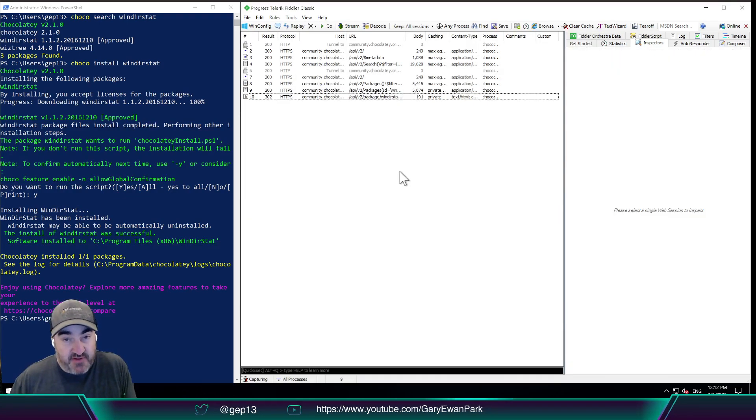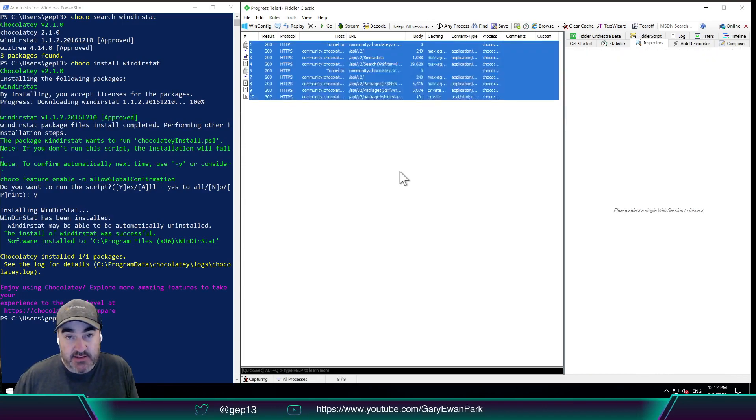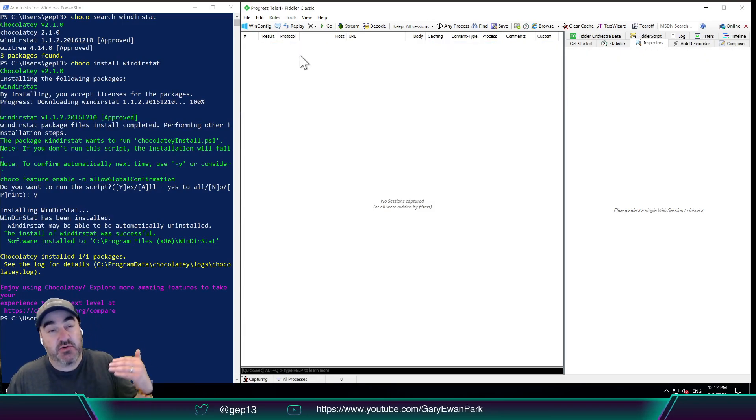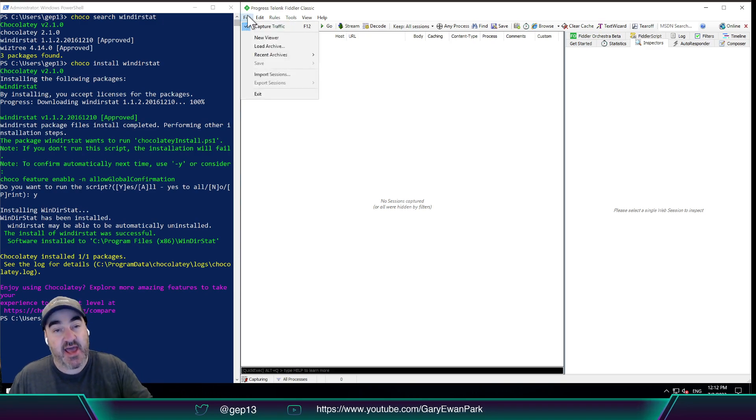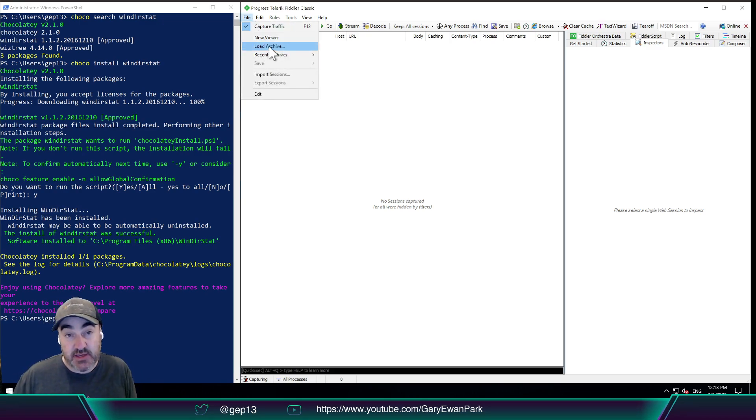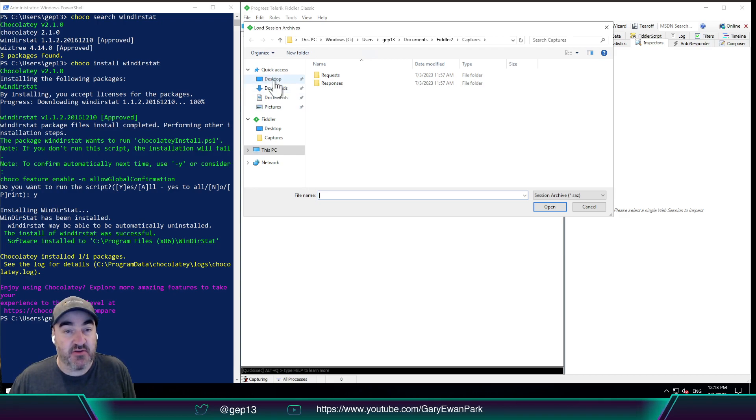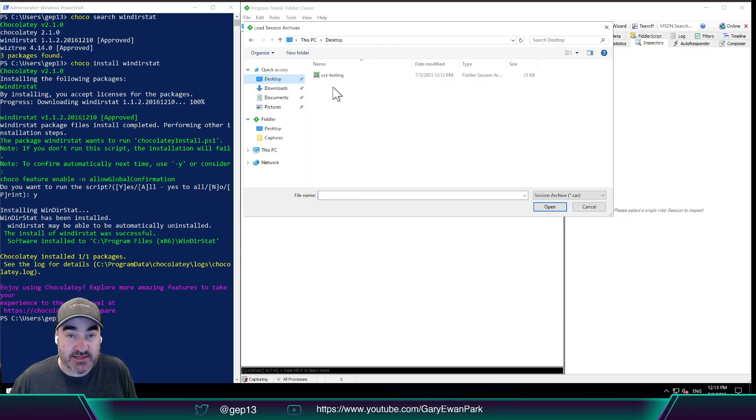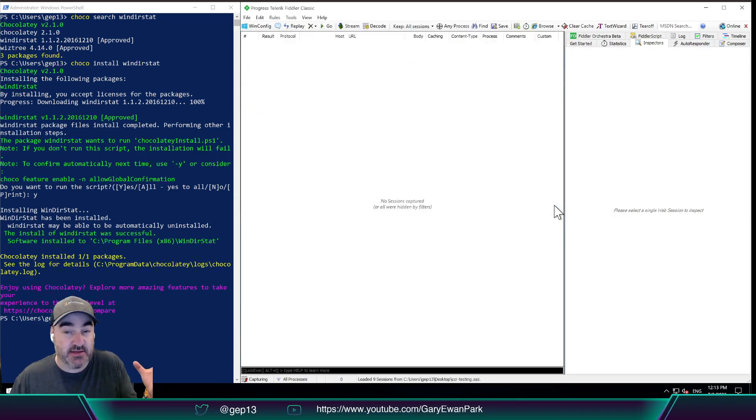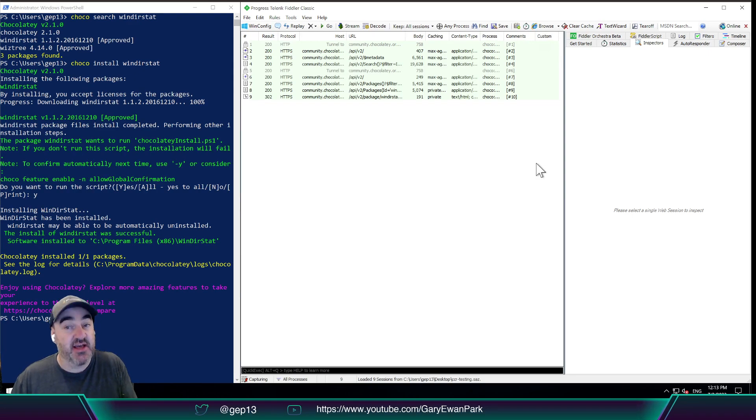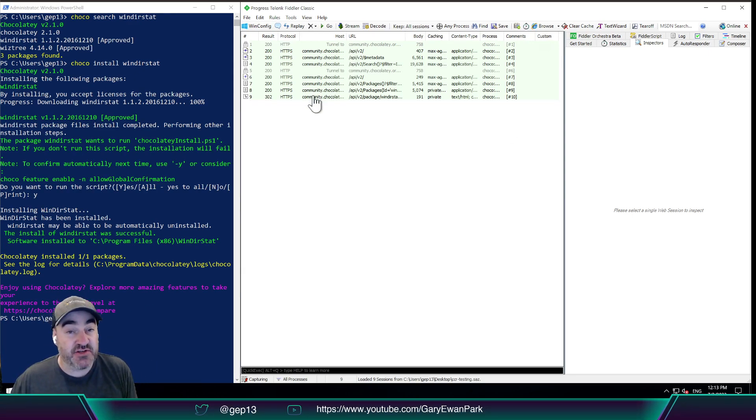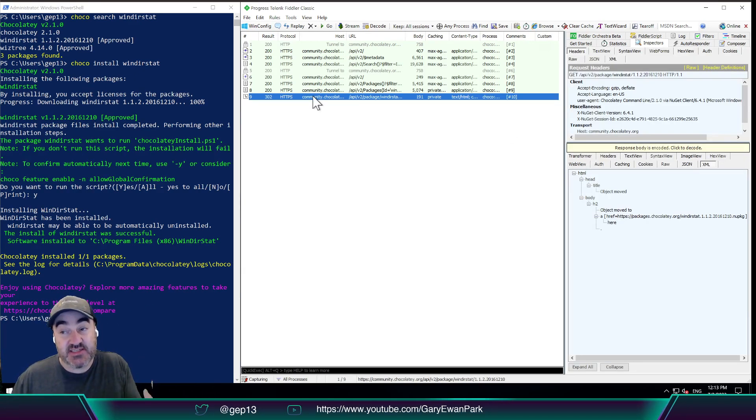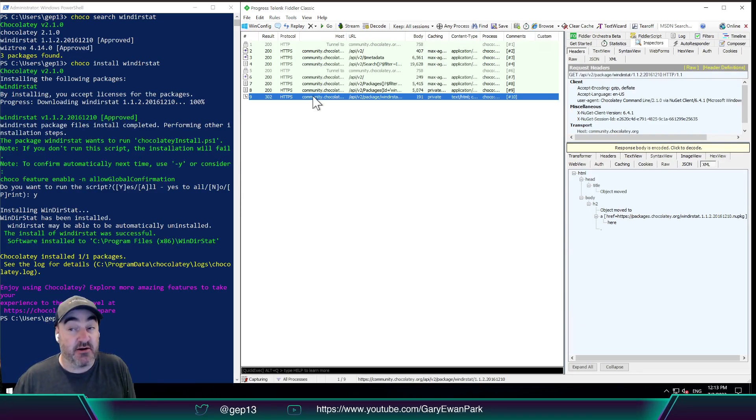And then if I go ahead and delete all of those sessions, if you were to then send that SAZ file to me or to someone else on the Chocolatey team, we could then go to that desktop, find that exported list of sessions, and then reload them into our version of Fiddler so that we can see the requests that are being made.